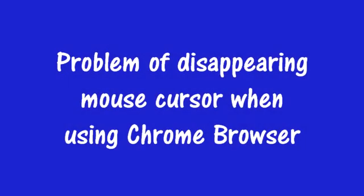Hi, this video has to do with the problem of a disappearing mouse cursor when using the Chrome browser, which seems to occur on some machines occasionally. This is specifically for Windows 10.